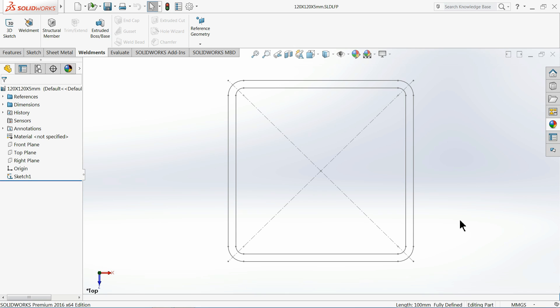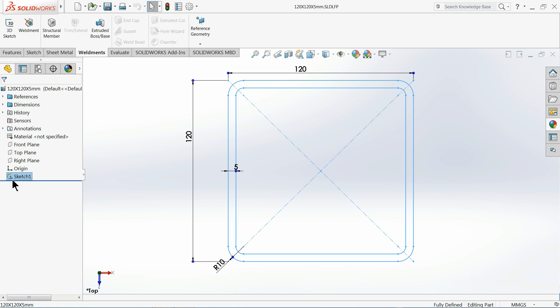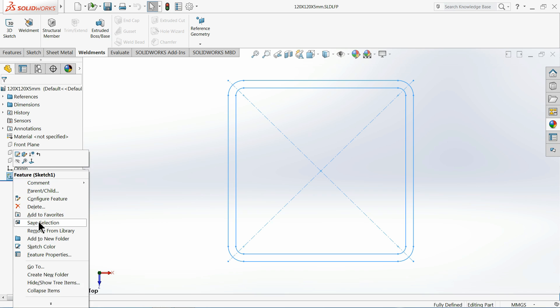Now this profile is saved in our library. You can see here in Sketch you will see an L shape. See, it is already added in the library. If you want to remove it, just select Remove from Library and it will automatically remove.